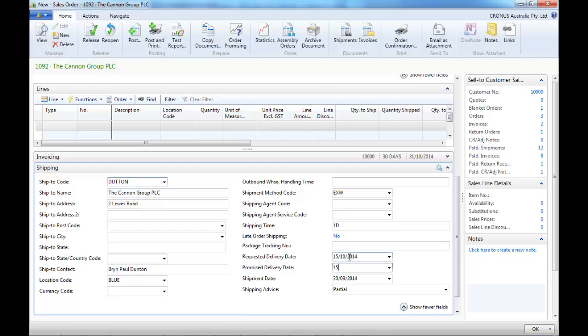If we have some information at that point for when the customer wants to receive it, we can enter it.